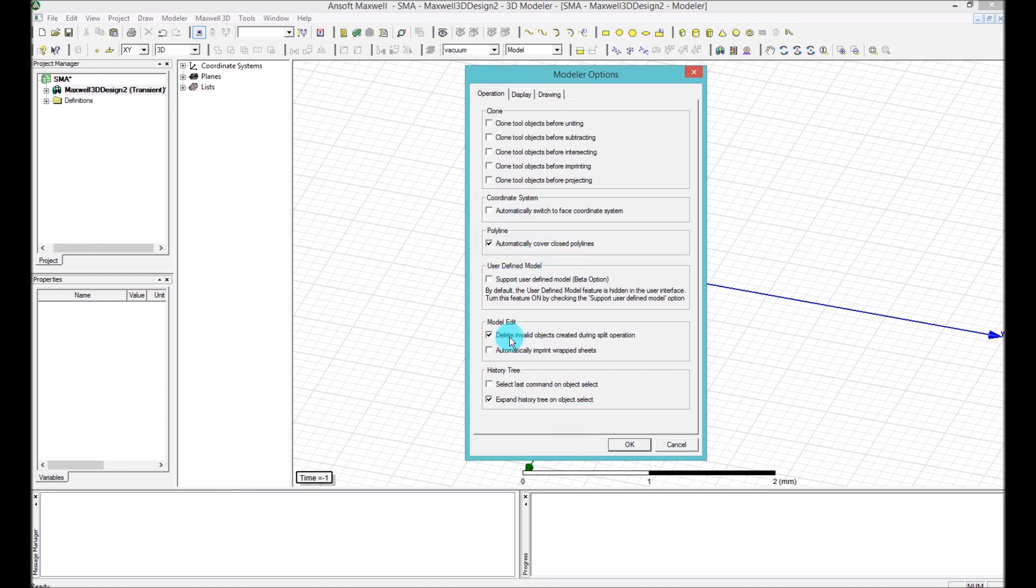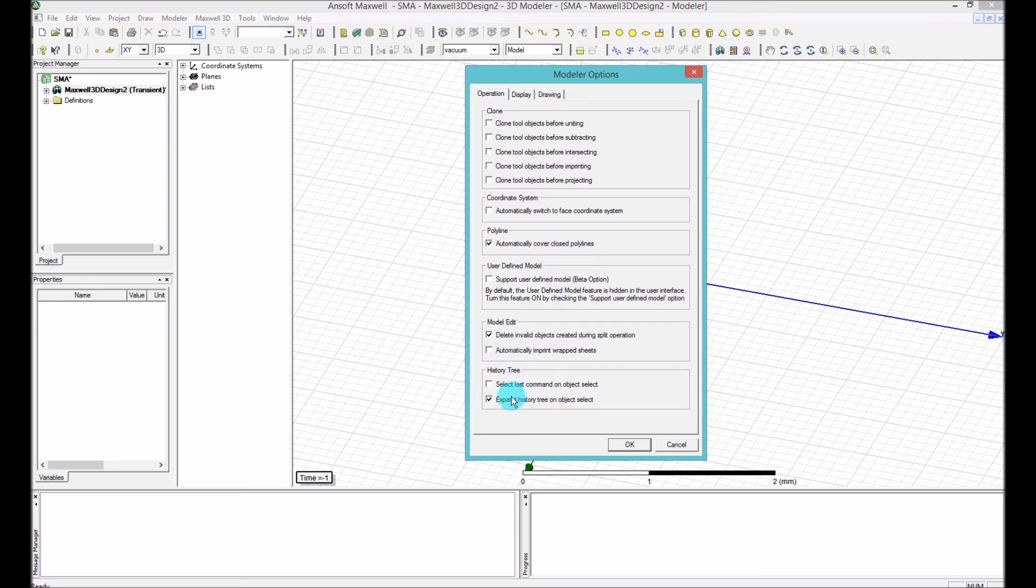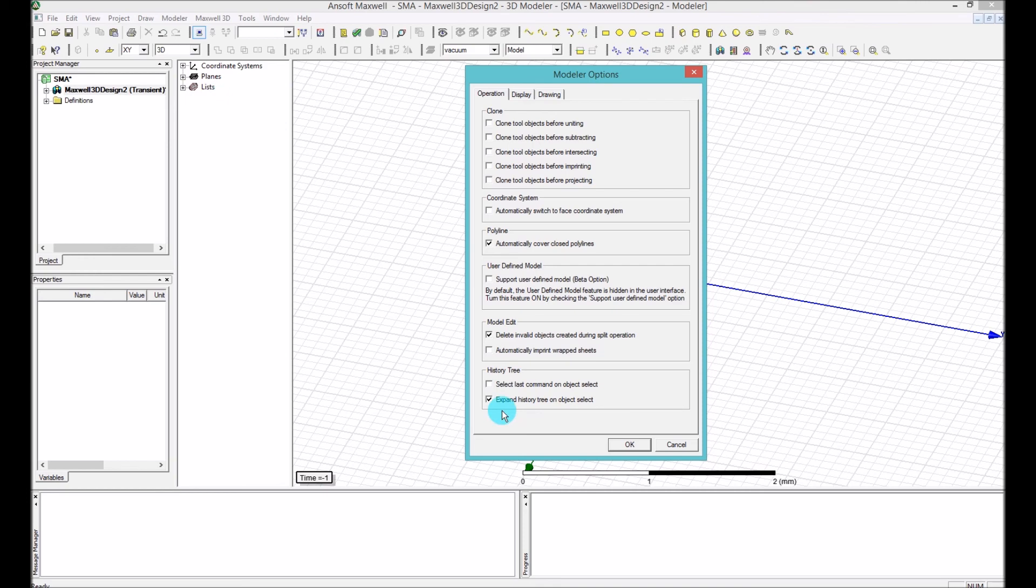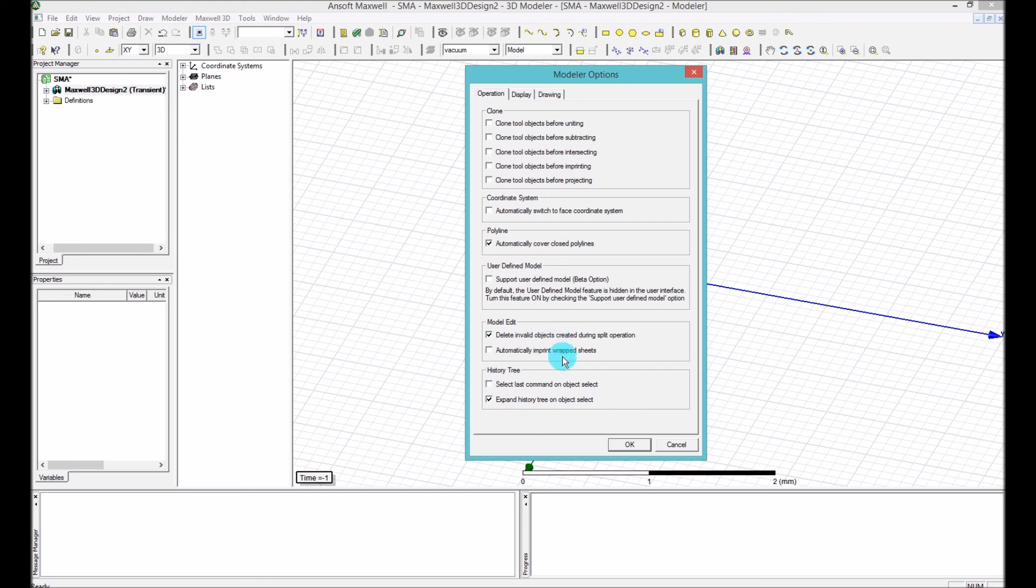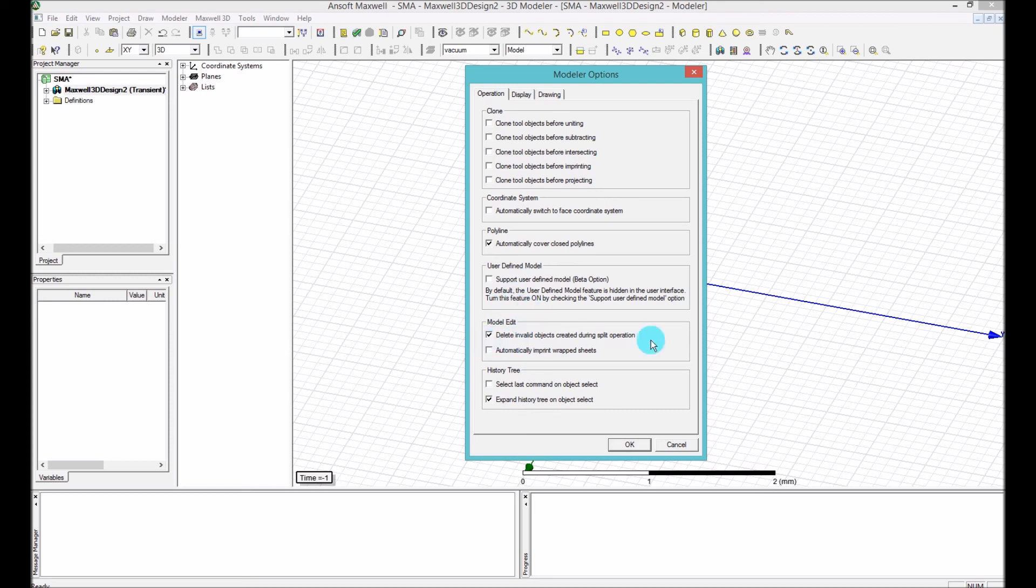I don't want to go through all the other stuff here. There are things like you can have the cover closed polyline, you have the model edit, history tree. These are kind of obvious things. You can see here that, for example, these are the history trees on the object select and it will basically expand the history tree of any object that you saw. And you can also say how you want to basically arrange all the features that I put into an object, all the manipulations that I've done on an object and how to represent that. If you are familiar with SolidWorks, you probably know what I'm talking about here. If not, you will see later on when you start the modeling. We have here the delete invalid objects created during the split operation. Make sure that this is checked. I will let you know further on why I am saying that it should be checked.